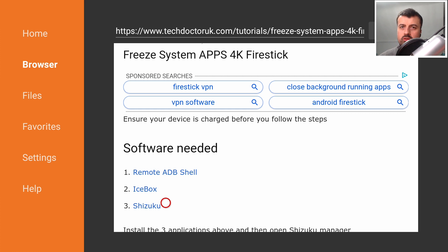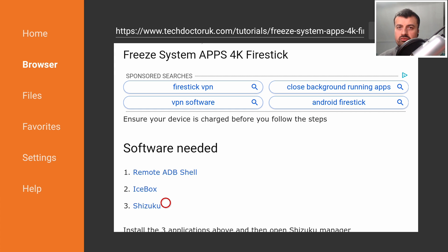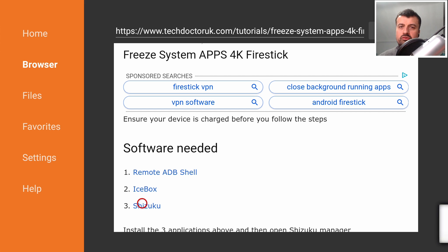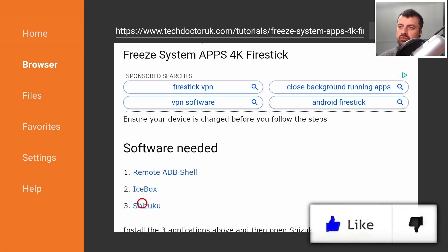The Shizuku Manager is an application which gives Icebox the correct permissions it needs. Because typically for you to do anything on the system or to make system type changes you have to have admin access or root access on your device. But because we don't have the access, we can use a Shizuku Manager to give us that temporary permission.